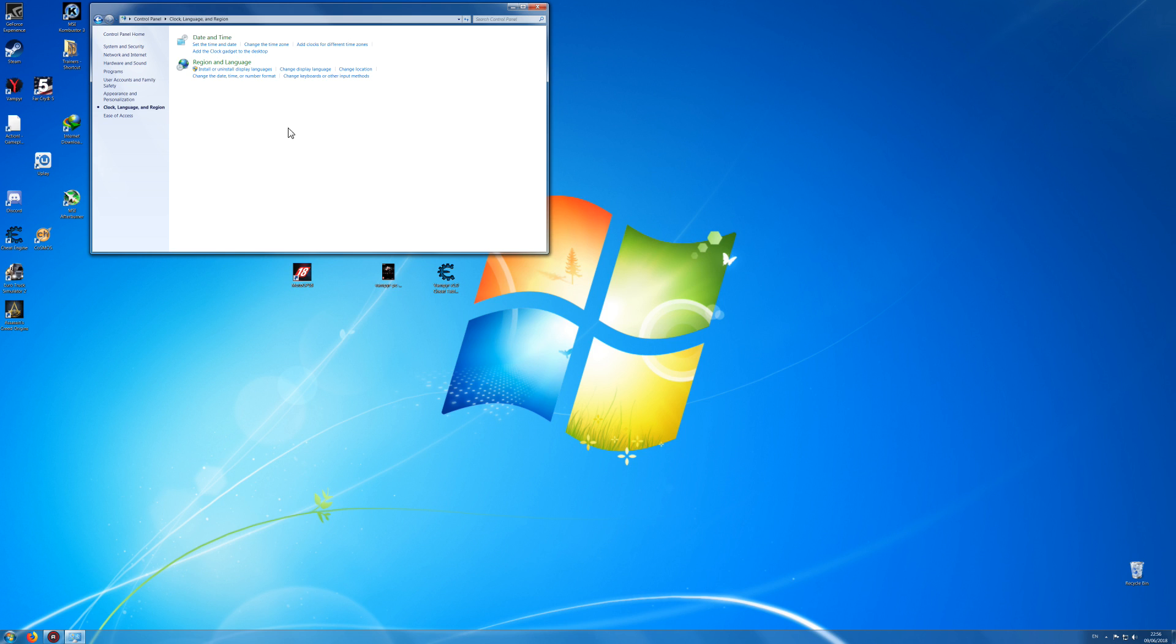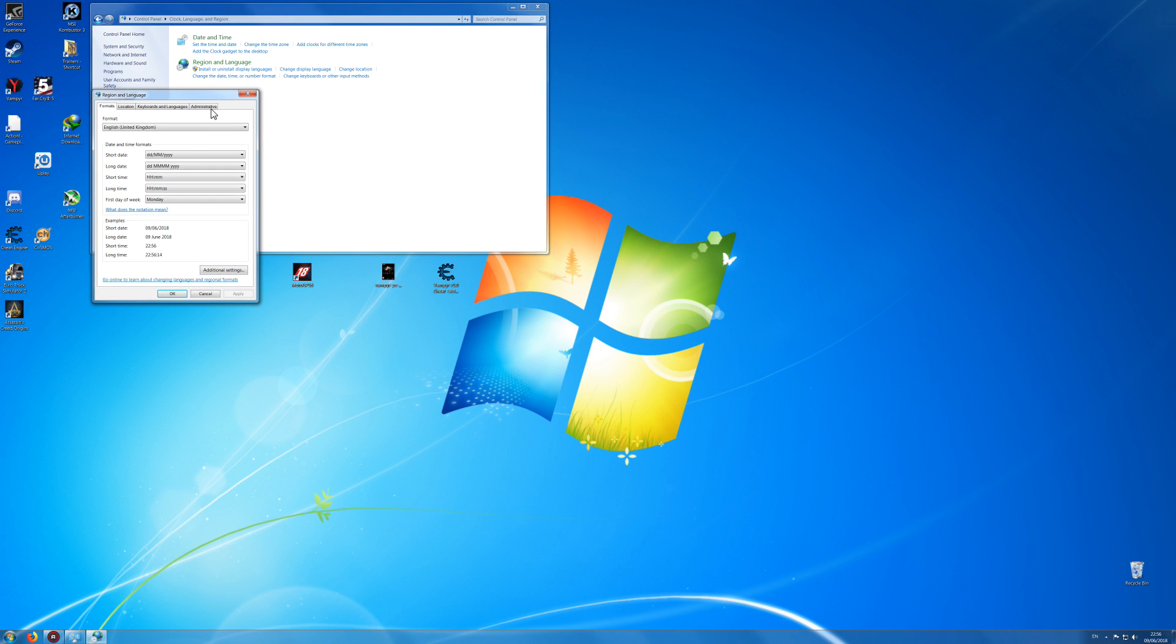First what you want to do is you want to go into Region and Language and then go into Change the Date, Time or Number Format. And then this will come up and then Formats tab,